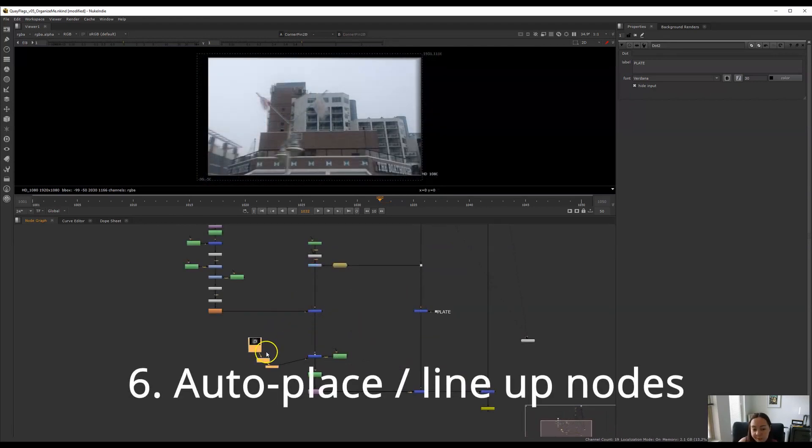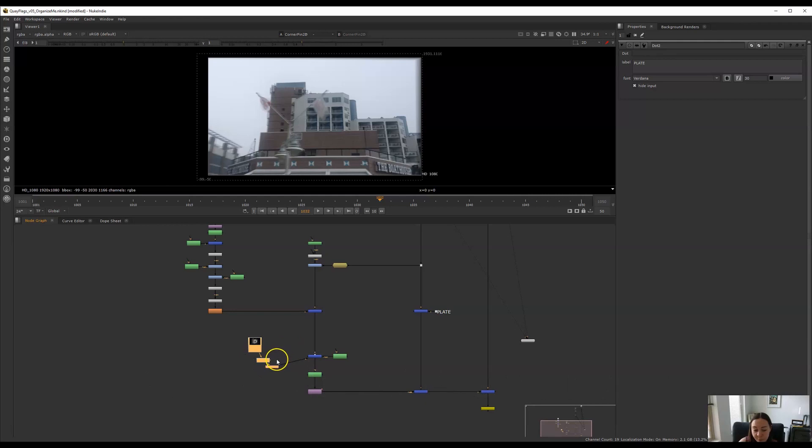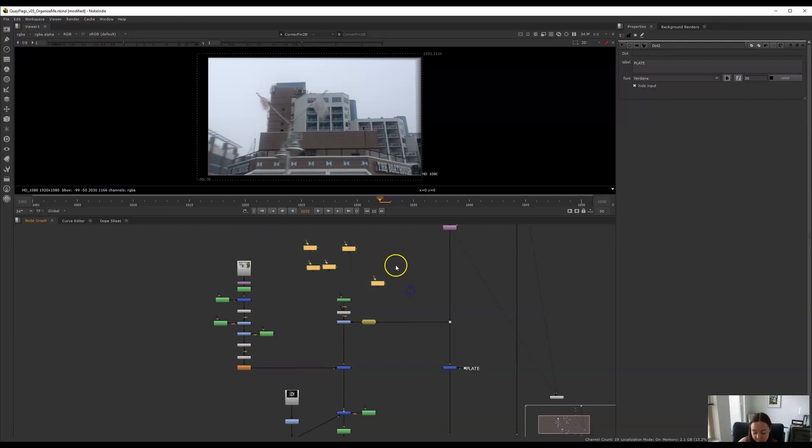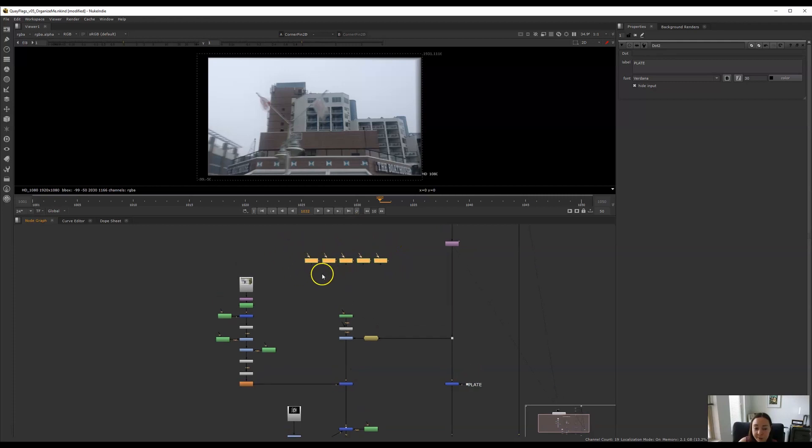Another easy way that you can always try to organize your nuke script and keep it looking more organized is to press the L key. This lines up your nodes in a nice straight line. I especially like to do this if you have a whole bunch of roto nodes all in a jumbled mess. If you drag and select them all and you press the L key, Nuke does a really great job of lining them all up and it makes everything look a lot more organized.